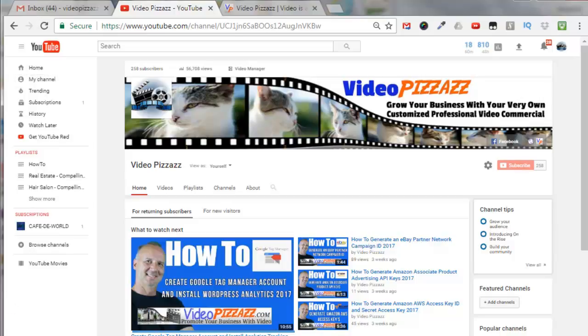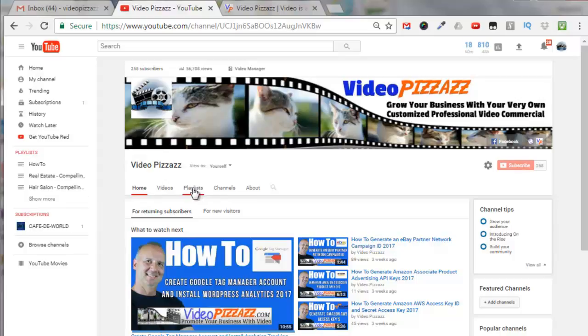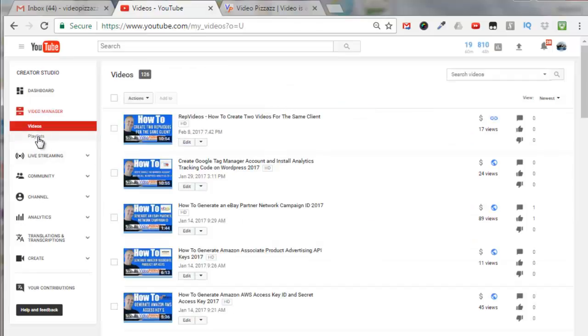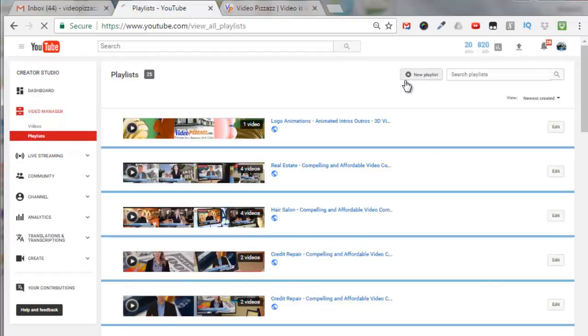Now at this point the playlist shows up right here, it also shows up right here, and if you went into your video manager it would also show up here. So there's several different ways of getting to the playlist area, so I'm just going to click on playlist.